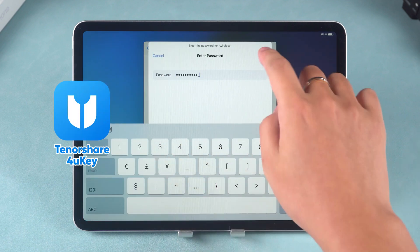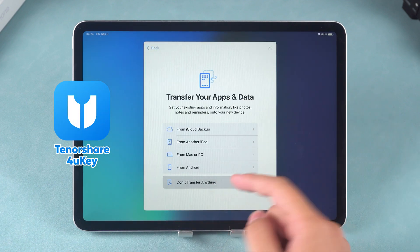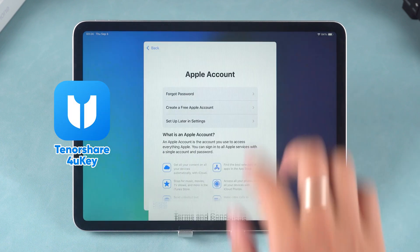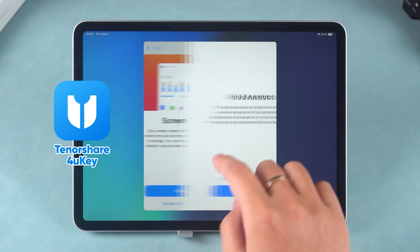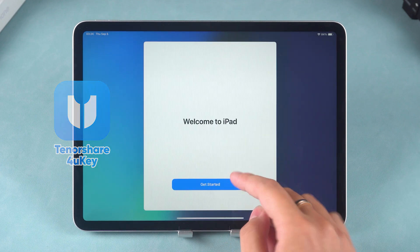Using Tenorshare 4uKey is not only simple, but also highly effective, making it a great alternative when iTunes or Finder fails.